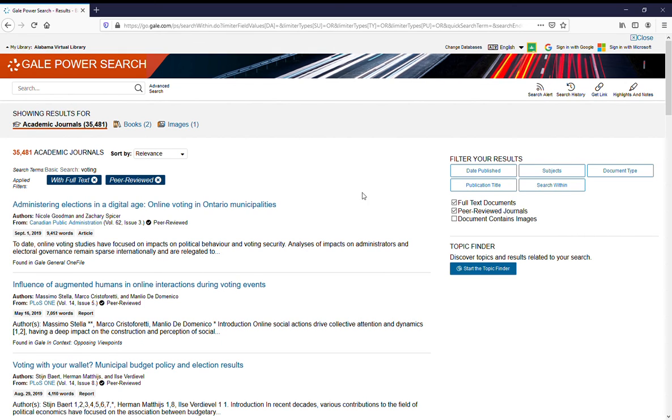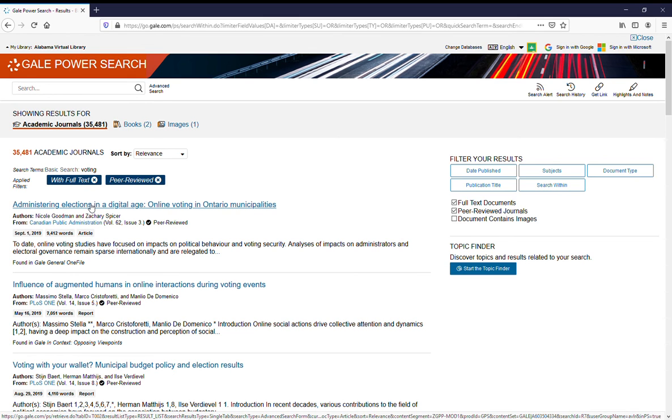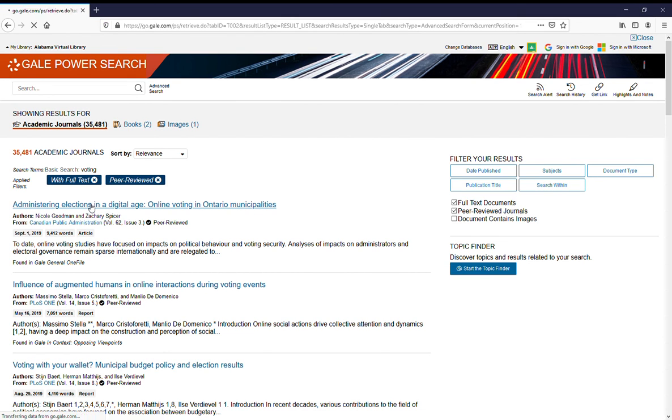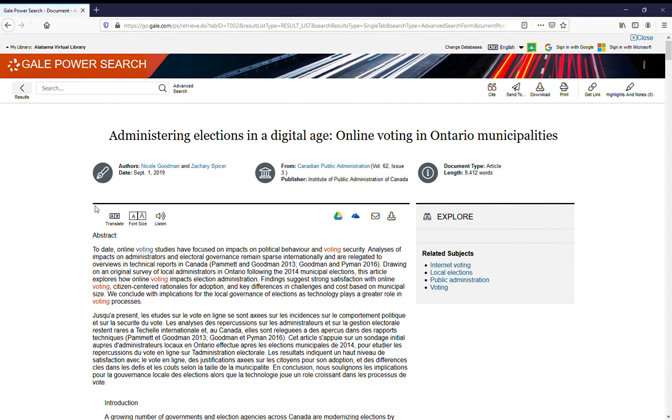Once you've limited your results, you can click on the title of anything that you want to look at.